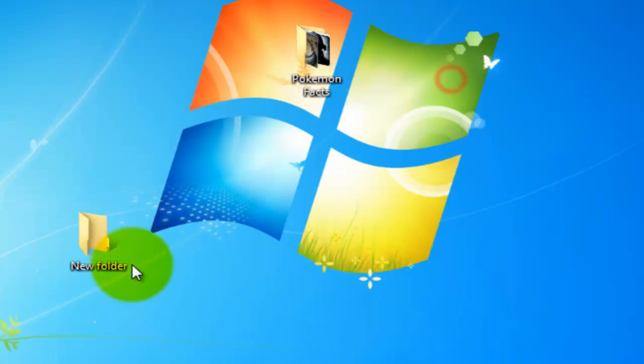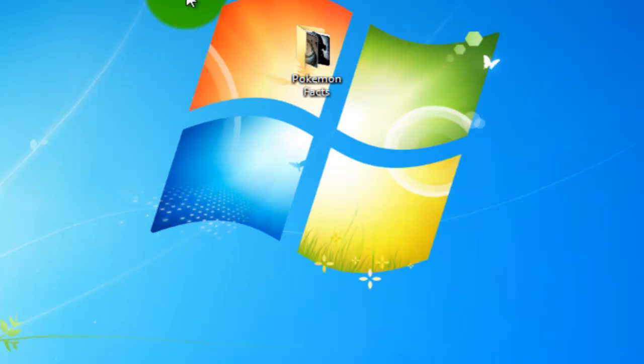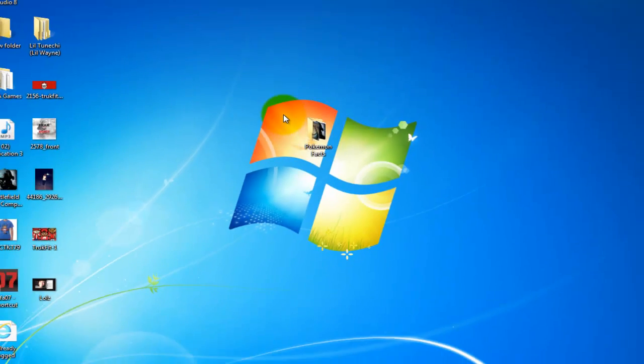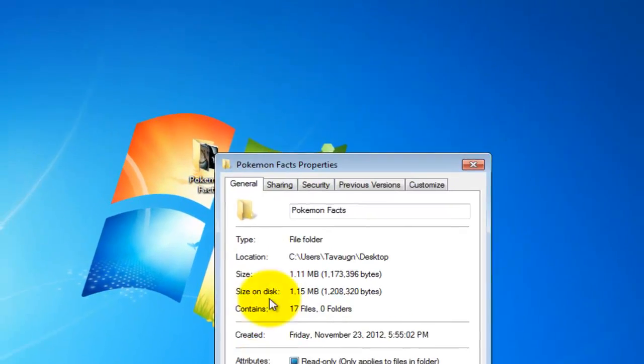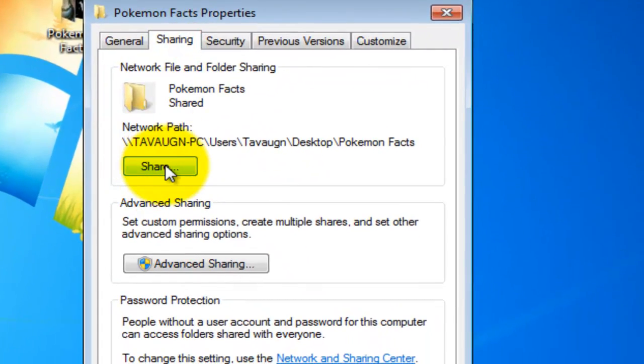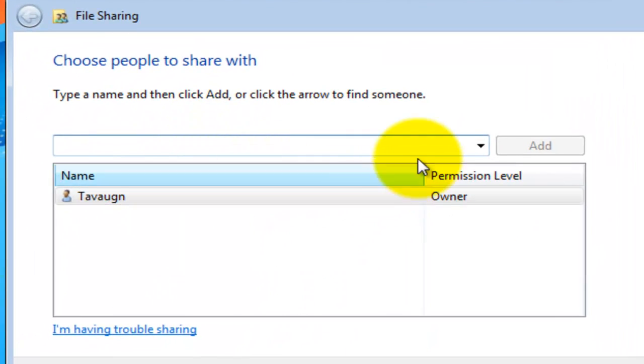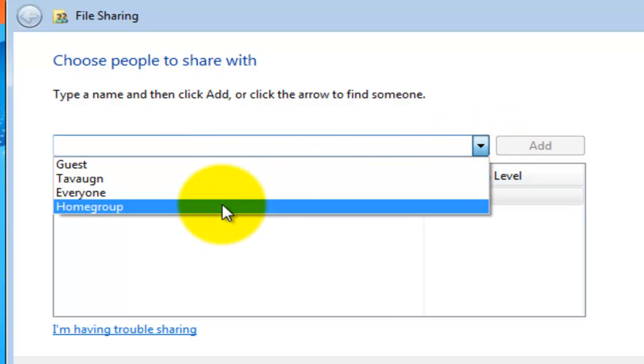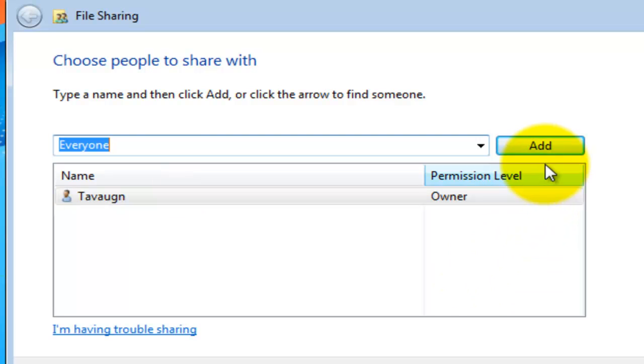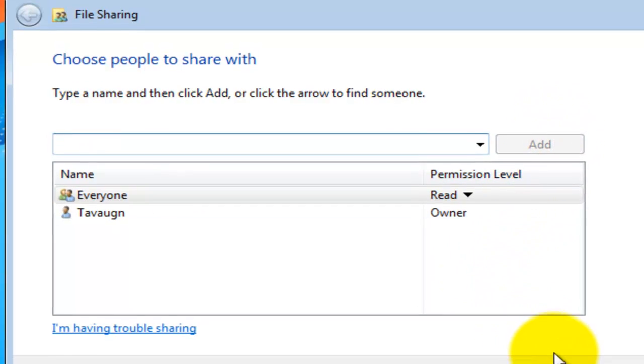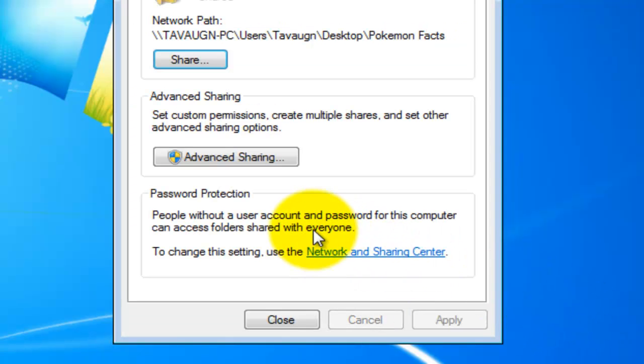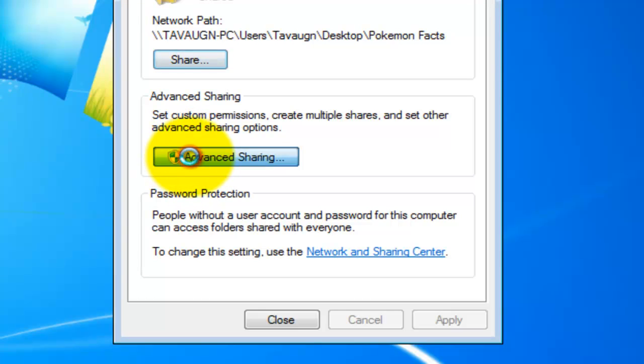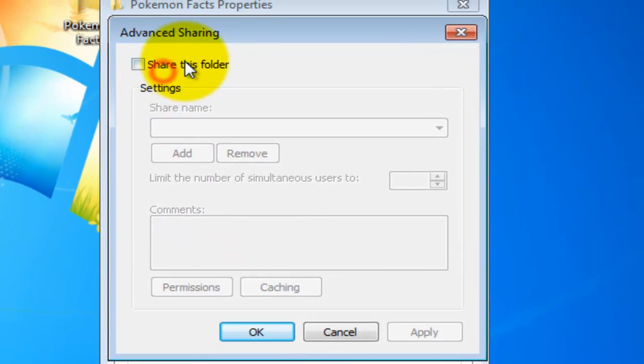So what I'm gonna do now is right click and click properties, sharing. First thing you're gonna hit is share. Then right here you're gonna click and add everyone. Once you click everyone, hit add and hit share. Now this means that it has been shared.